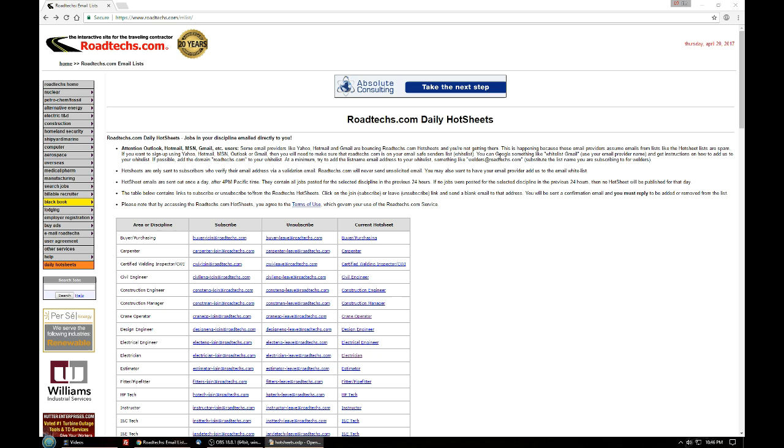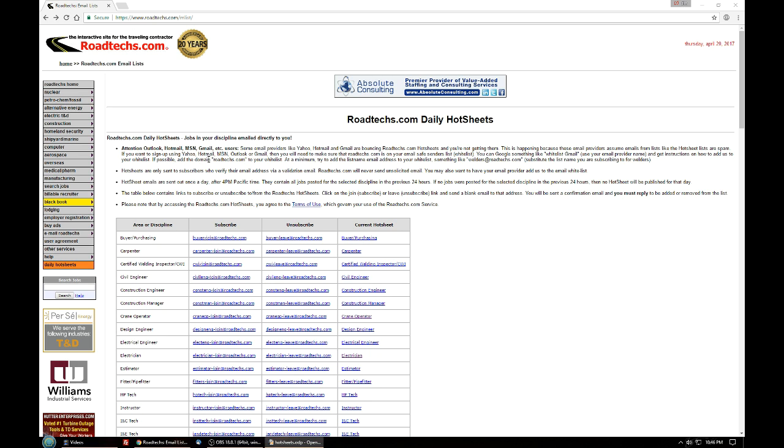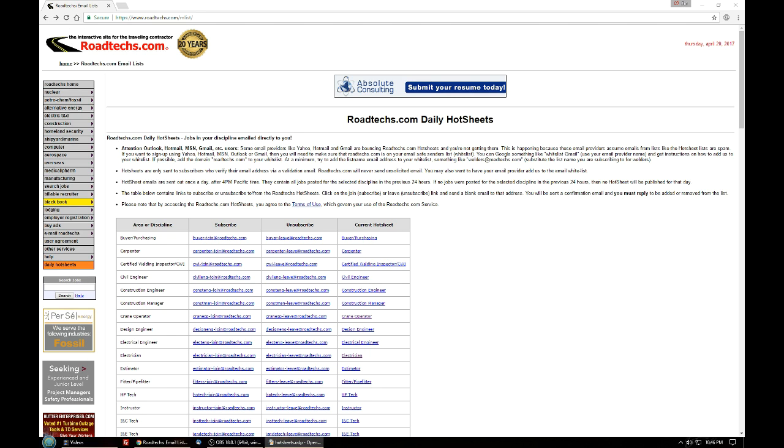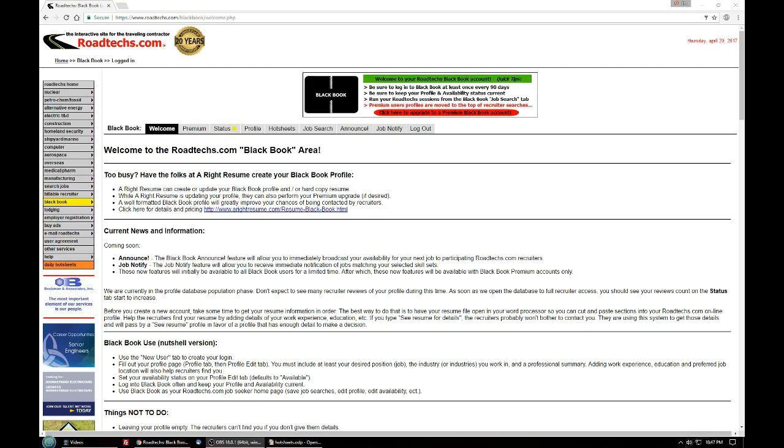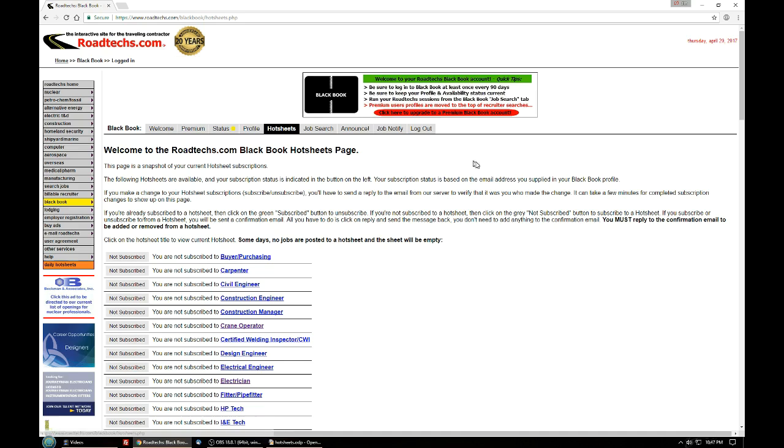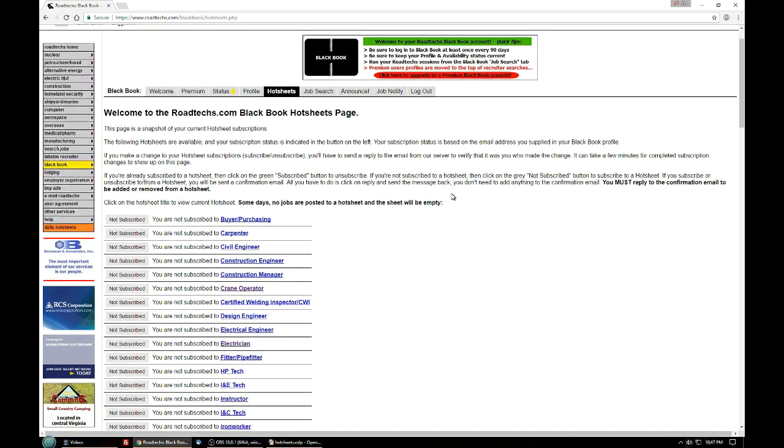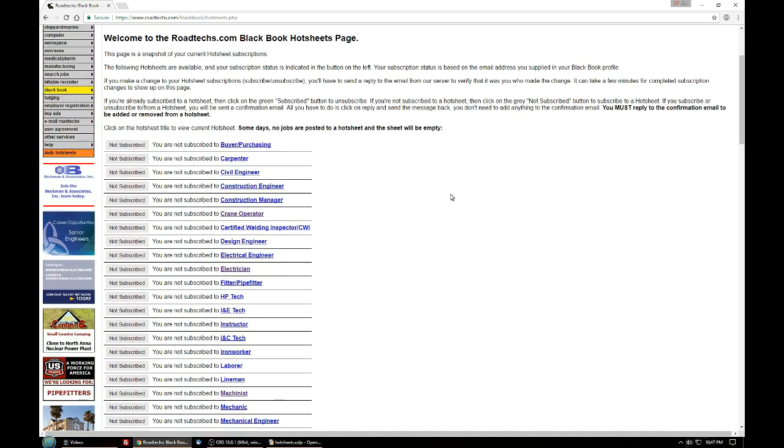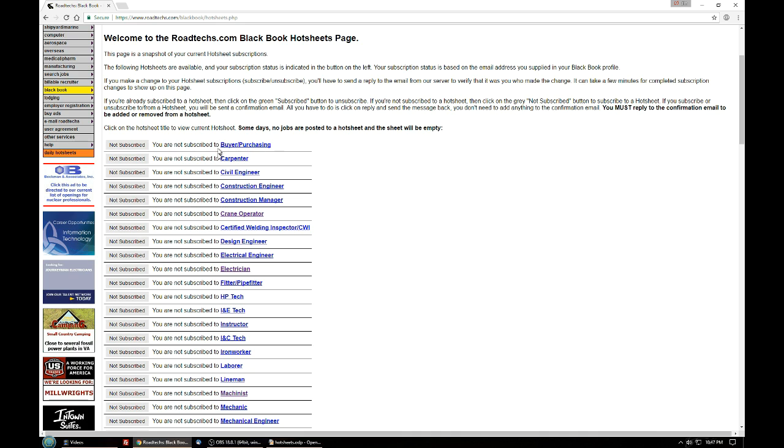For those of you that have Blackbook accounts, we'll talk about that next because there's a particular page right in Blackbook that handles hot sheets for you. Okay, so once you're logged into your Blackbook account there's a tab along the top called hot sheets. If you click on that you'll be shown a list of all, I think the current list is 37 hot sheets that we have available for these trades and disciplines over here on the right.